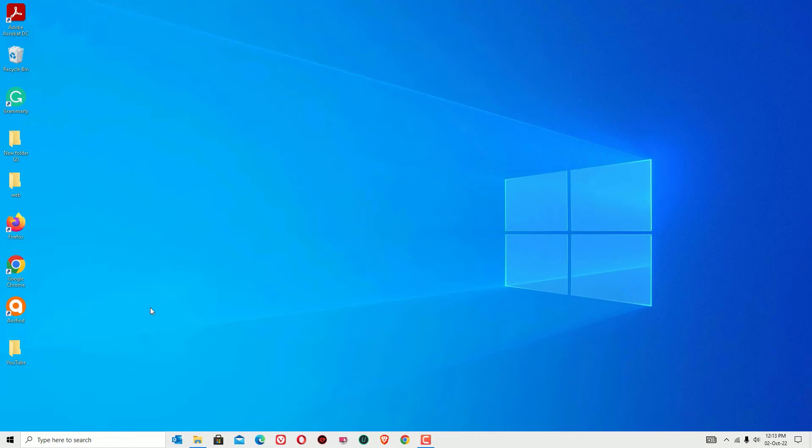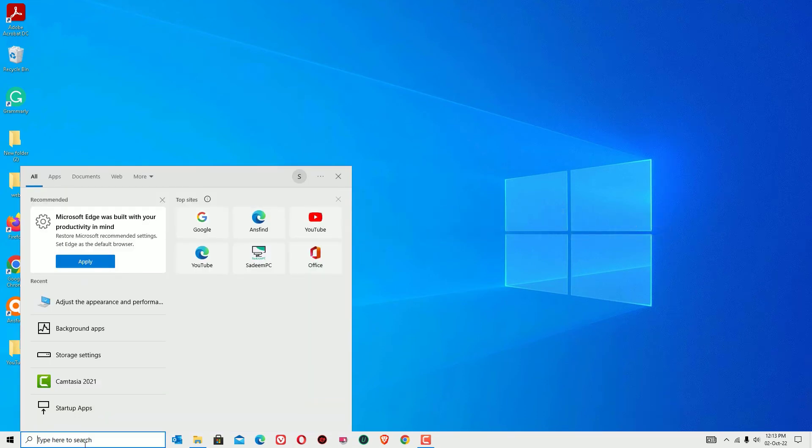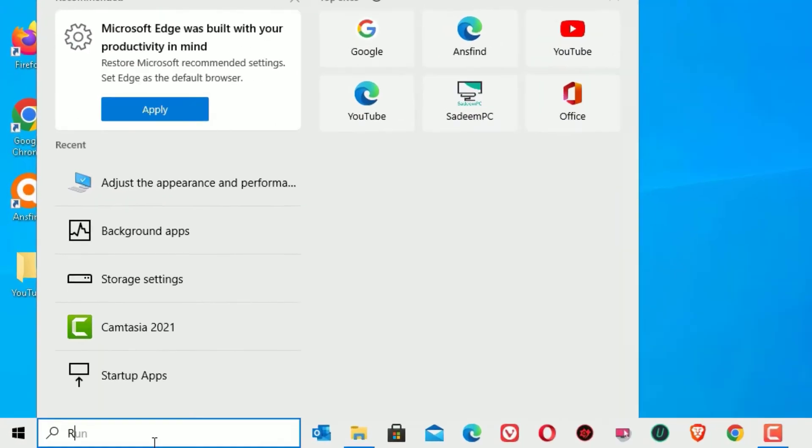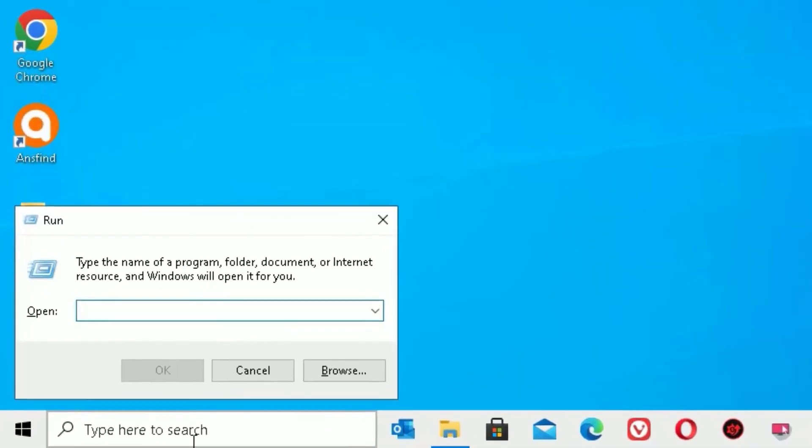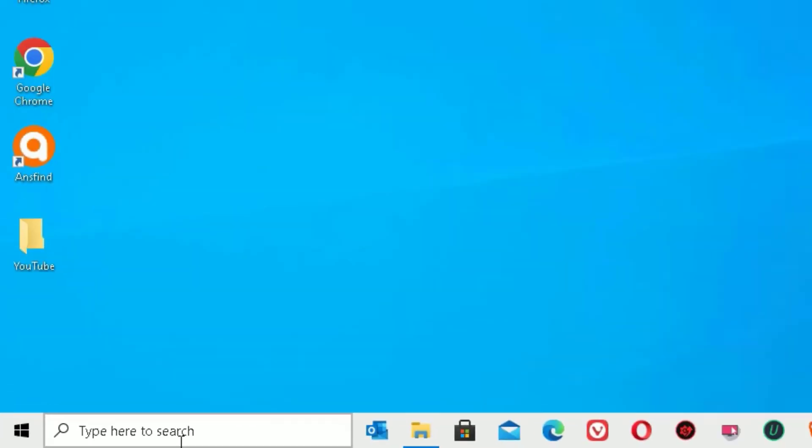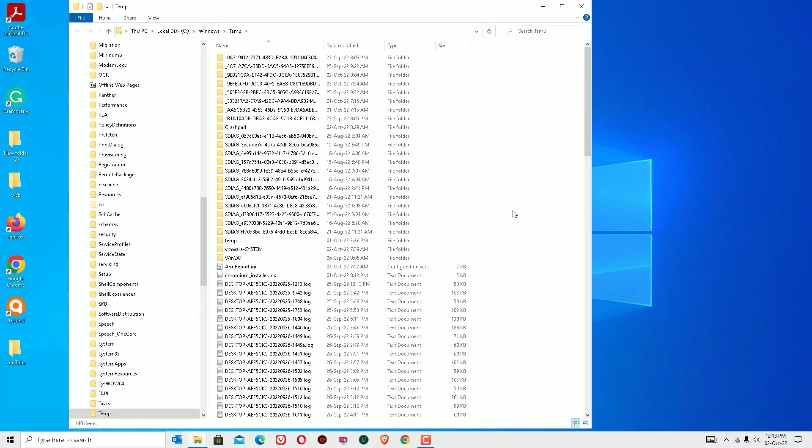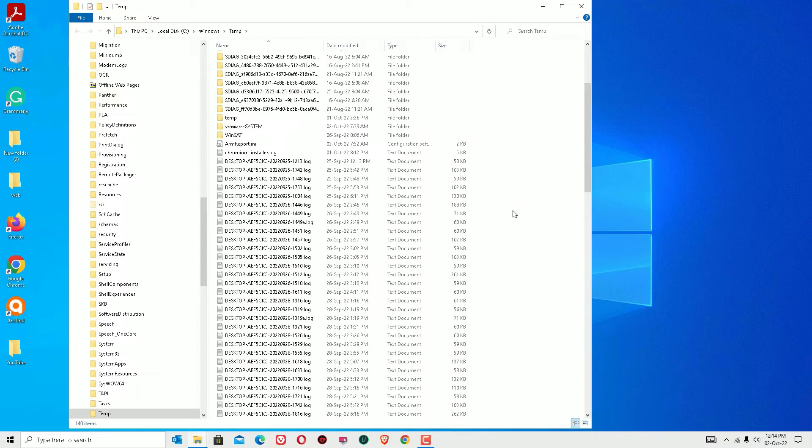Now let's move to the fourth step, that is deleting the temporary and junk files. Go to the Windows search bar and search for run, then hit enter to open the run app. Now type TEMP then press enter. Now you can see these are the temporary files located in my system. I want to delete these. Don't worry, these are temporary files and junk files which are no longer needed. These are not your private files.